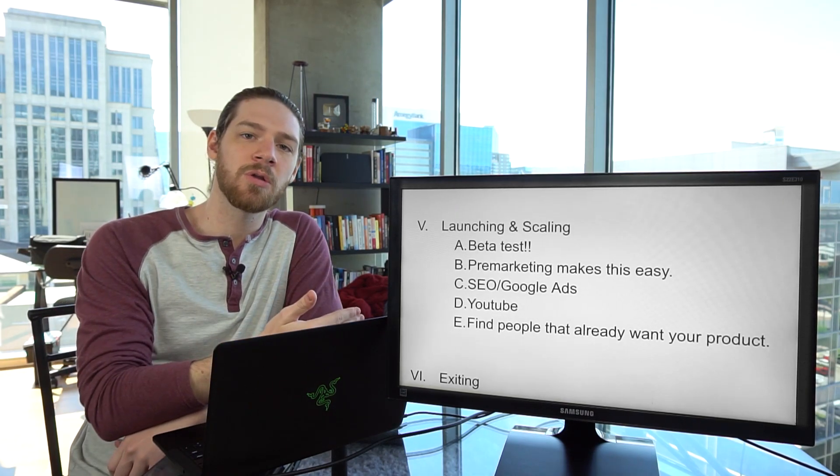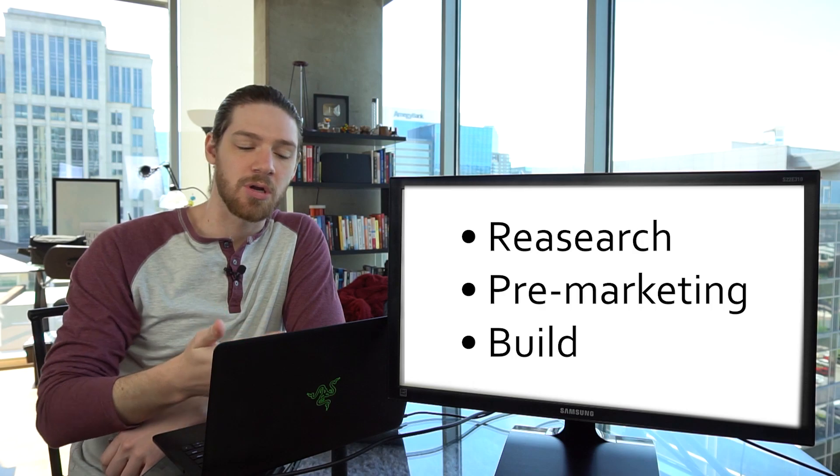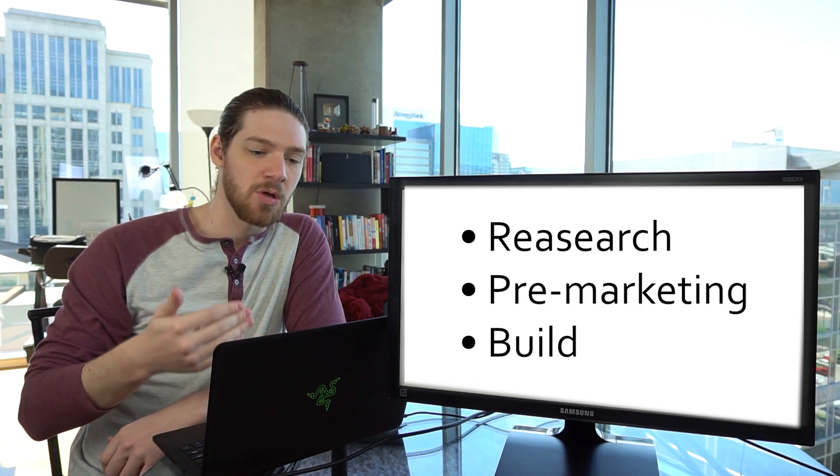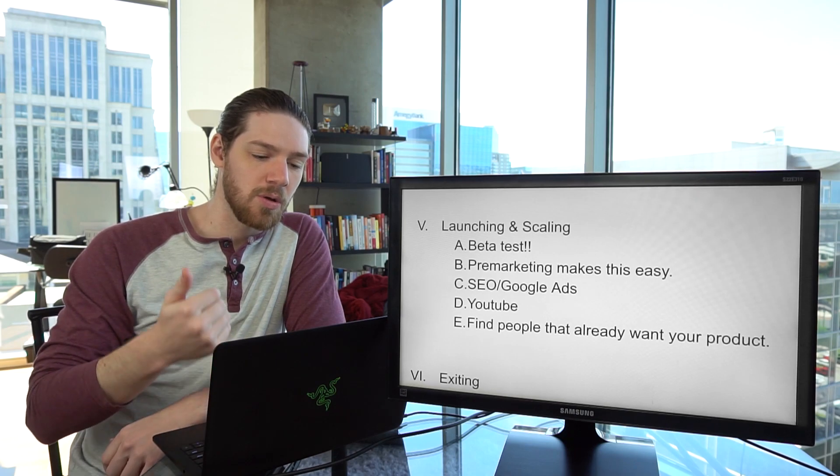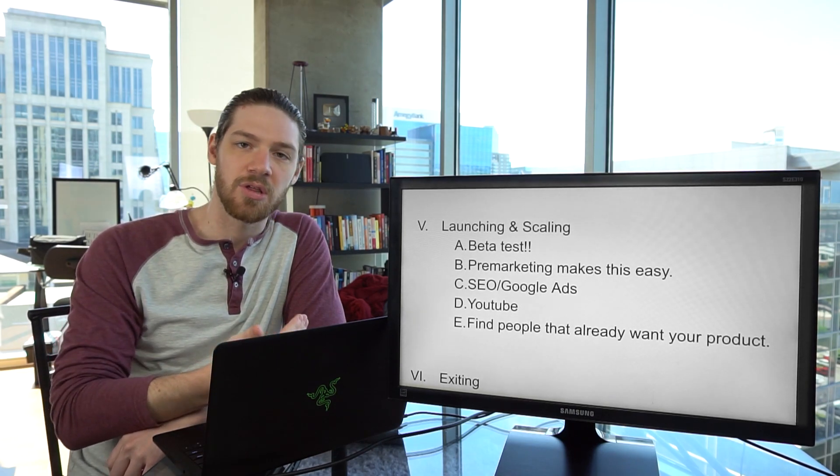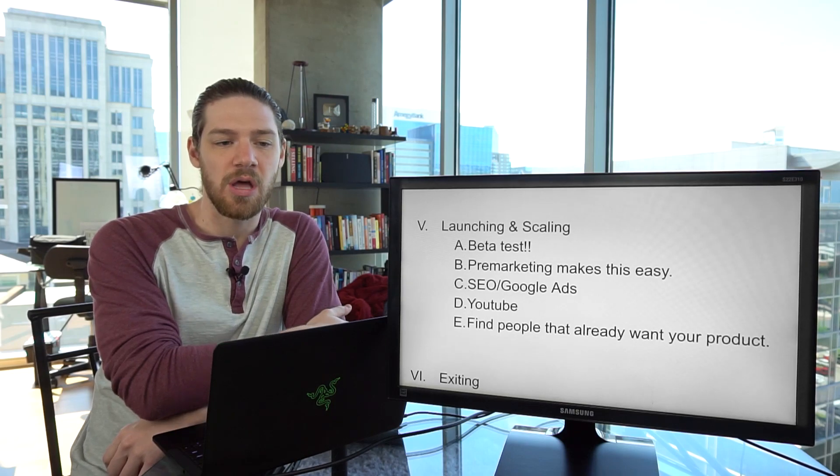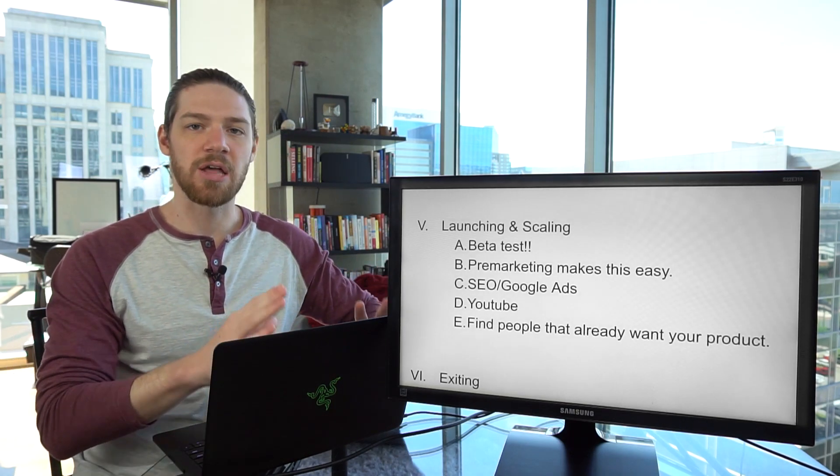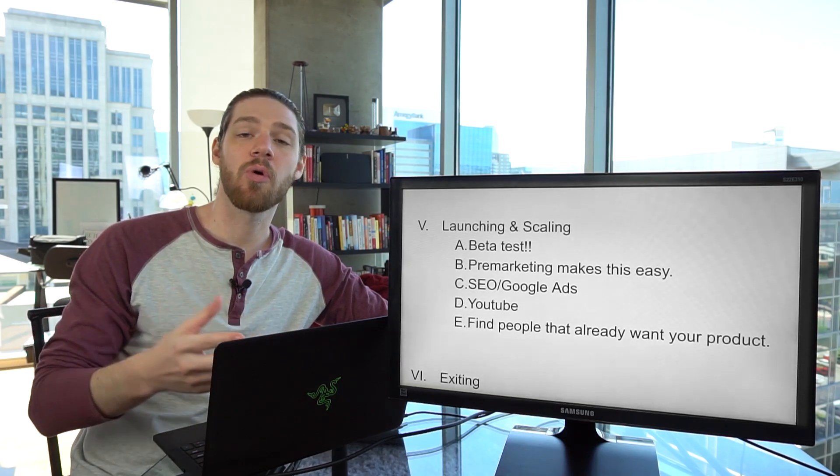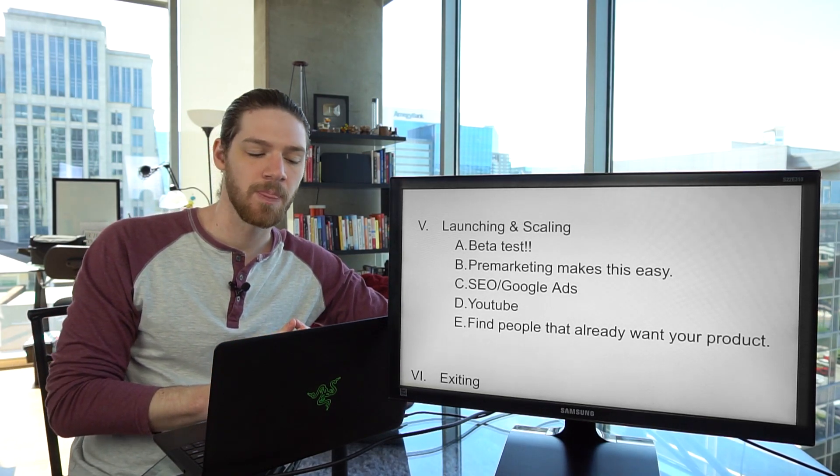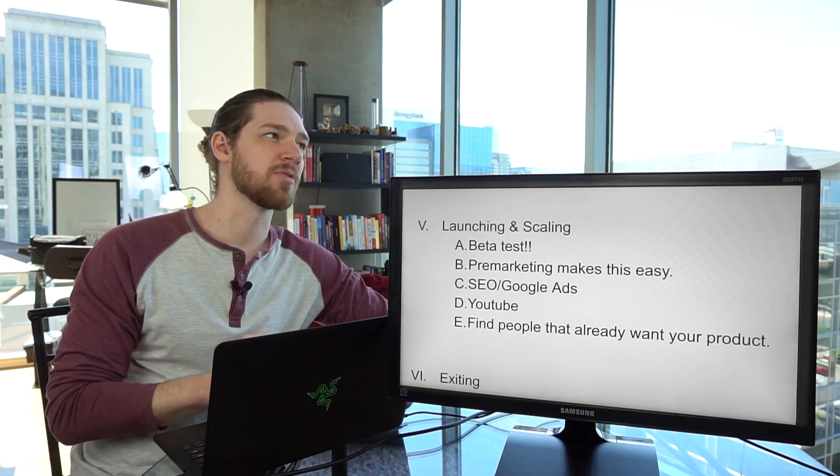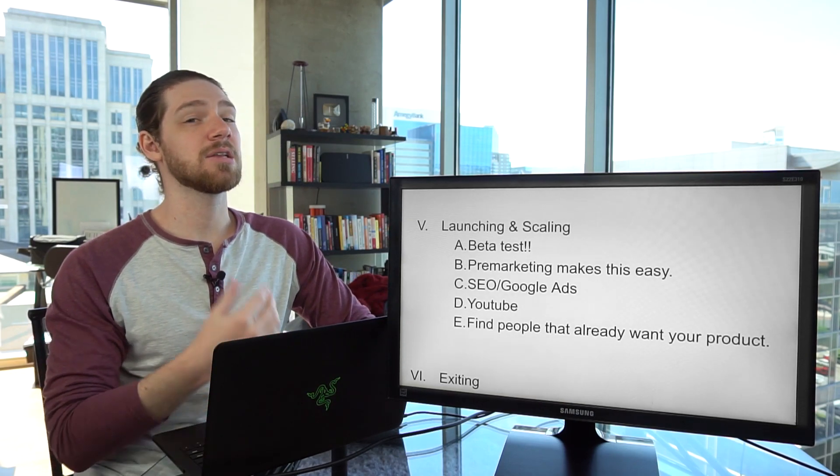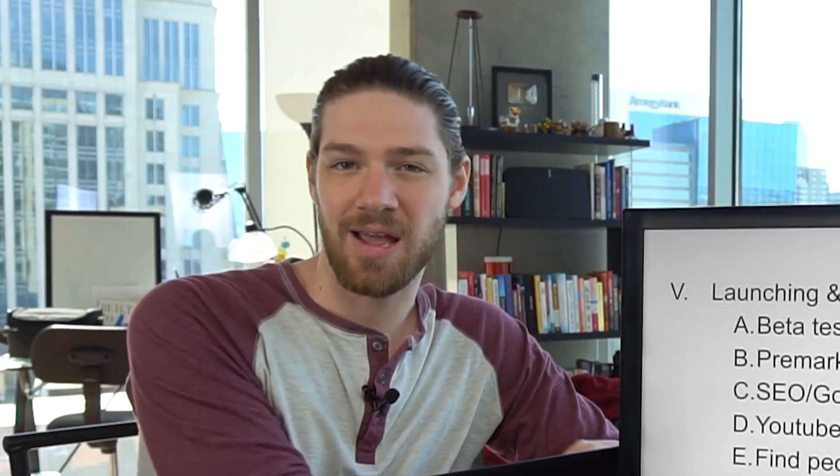At this point, you have done the research in the market, you have done some pre-marketing, and you've built the application. We want to launch your SaaS with as much push as we can so that scaling it and growing it is as easy as possible. One thing that I really want to emphasize that I did poorly when I launched my first SaaS is beta test.